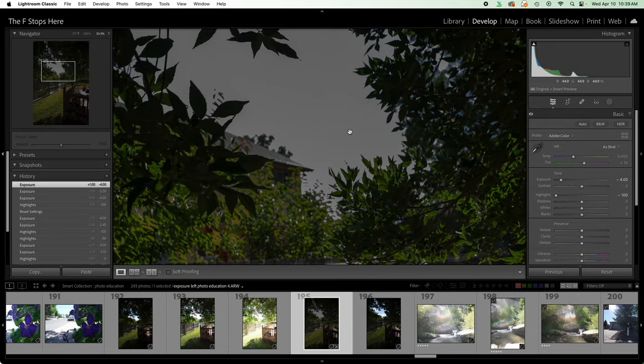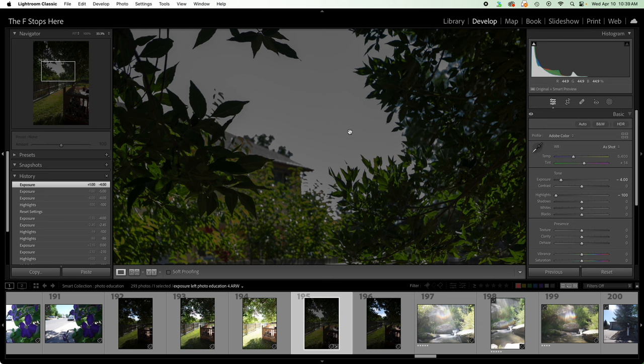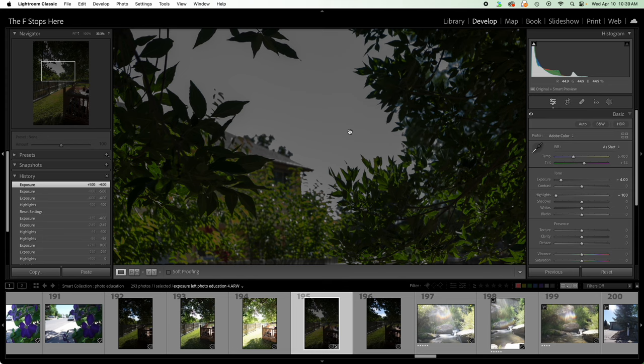Now, of course, as I mentioned before, if I wanted to bring down contrast or do additional adjustments, of course I can. But just looking at these two basic sliders and what we can achieve, there's definitely a difference in the way that this area is rendered.